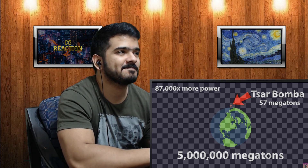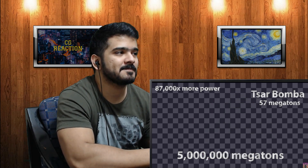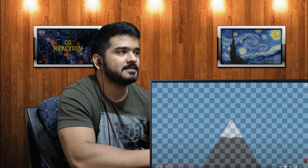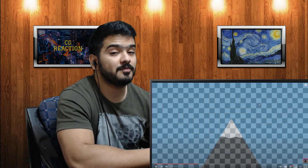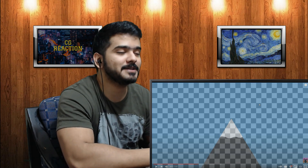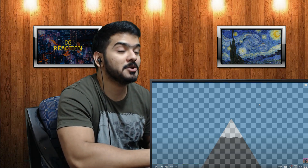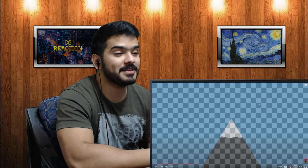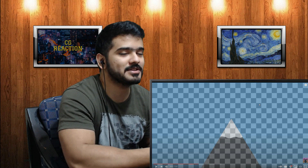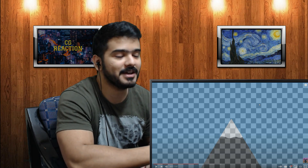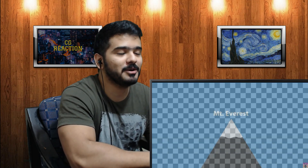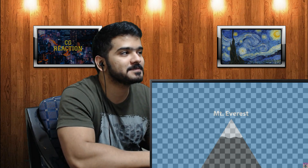That energy would equal five million megatons of TNT — 87,000 times more powerful than the largest nuclear bomb humanity has ever detonated, enough to obliterate the entire planet. That's the future of bombs I guess — create some portable particle accelerator, launch it at the last second, something becomes a black hole, evaporates in a second, and creates a massive explosion.